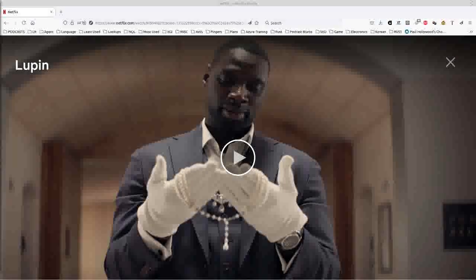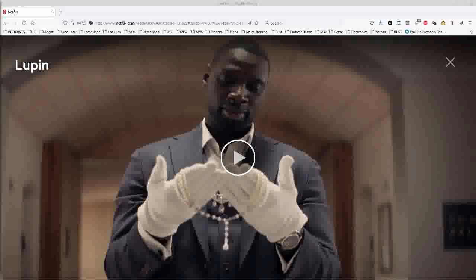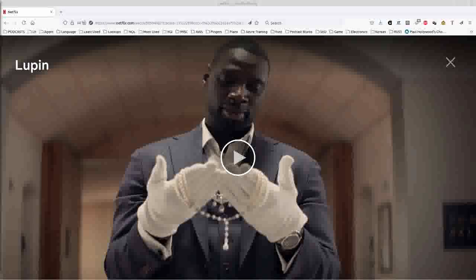Hello all. Today I'm going to show you how to download Netflix subtitles using the Firefox web browser.